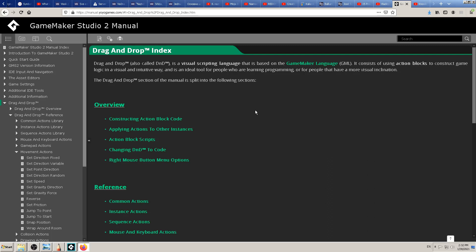So beginners in GameMaker drag-and-drop blocks can learn it easier. The other option is to use GameMaker Language — GML — which is a coding language where you need to type numbers, letters, functions, and actions manually. It's more complex and more demanding for most people, but it gives you more power and you can make more complex games.